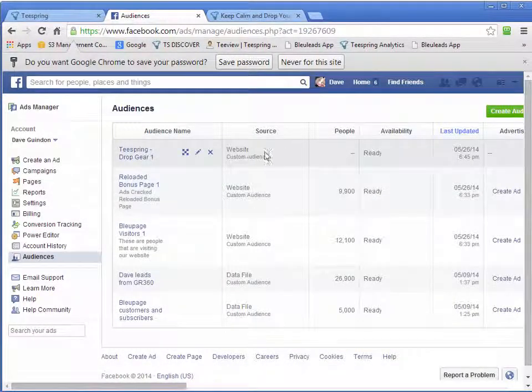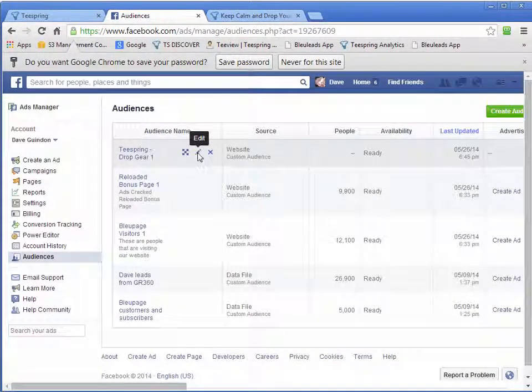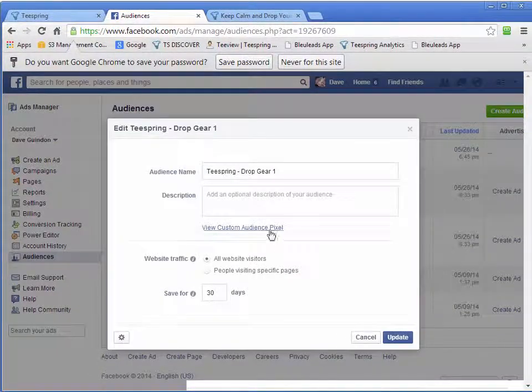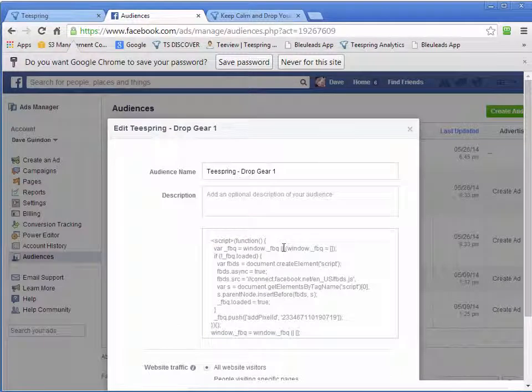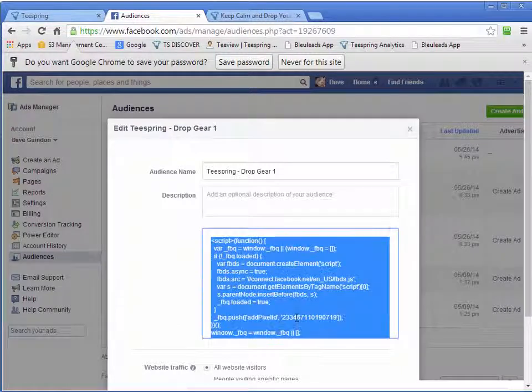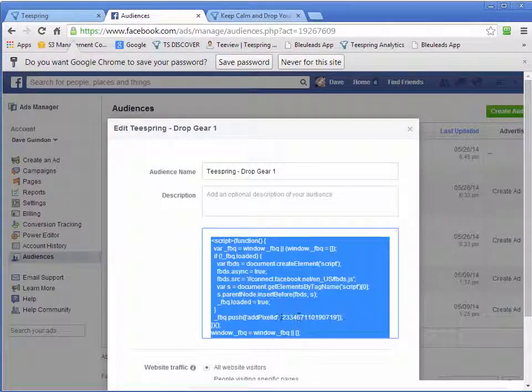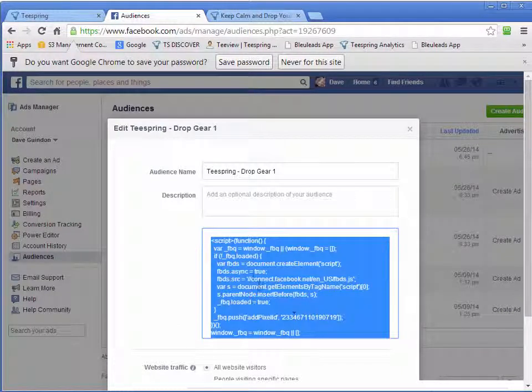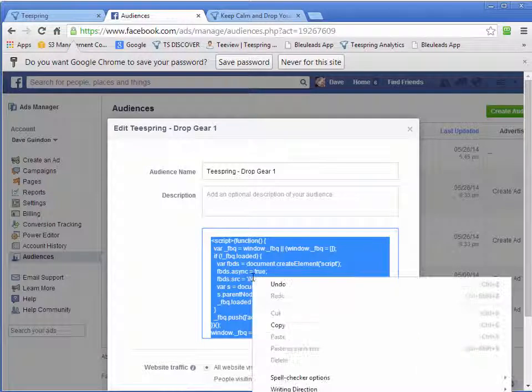And then we want to go Edit here. And we want to grab our pixel. And the little piece of code that we're looking for is this number right here. So we've got to right-click, copy.